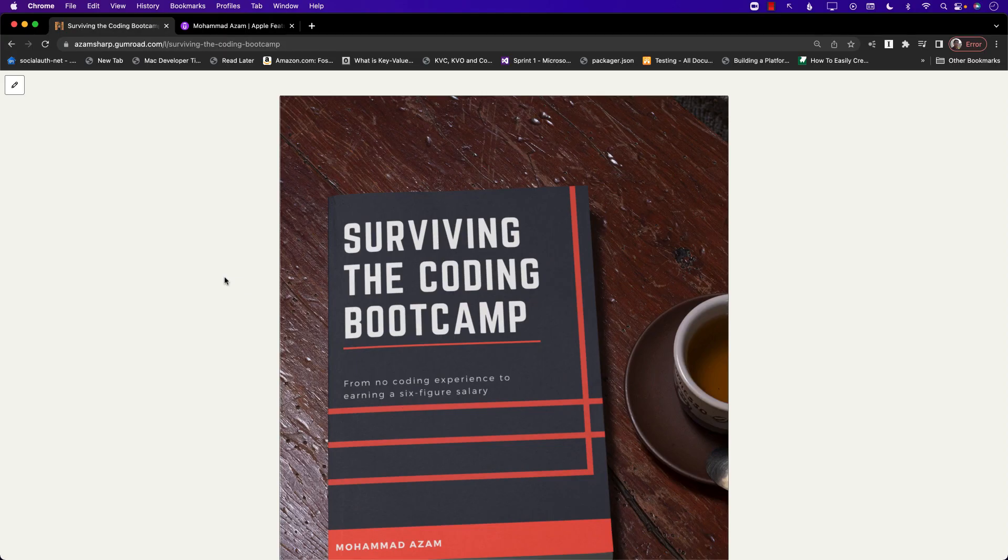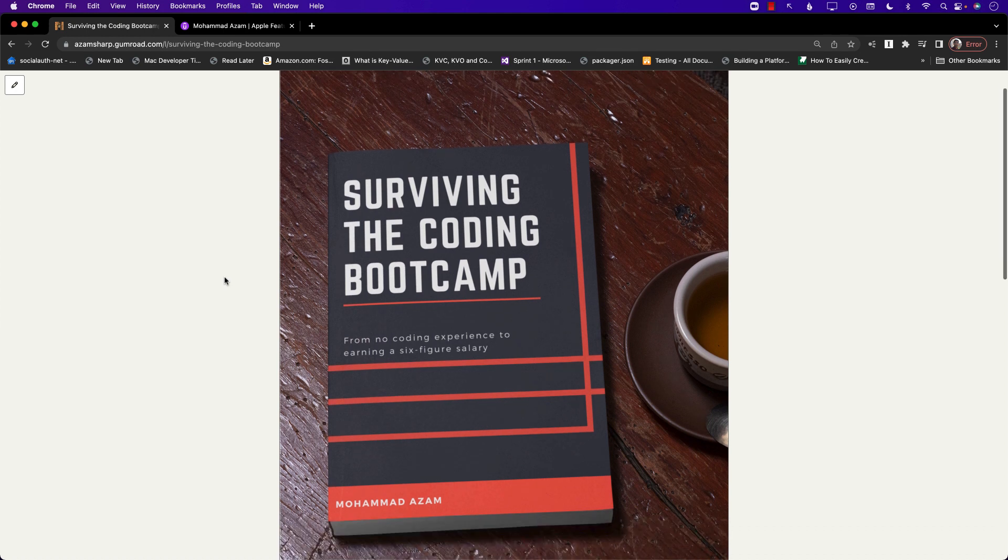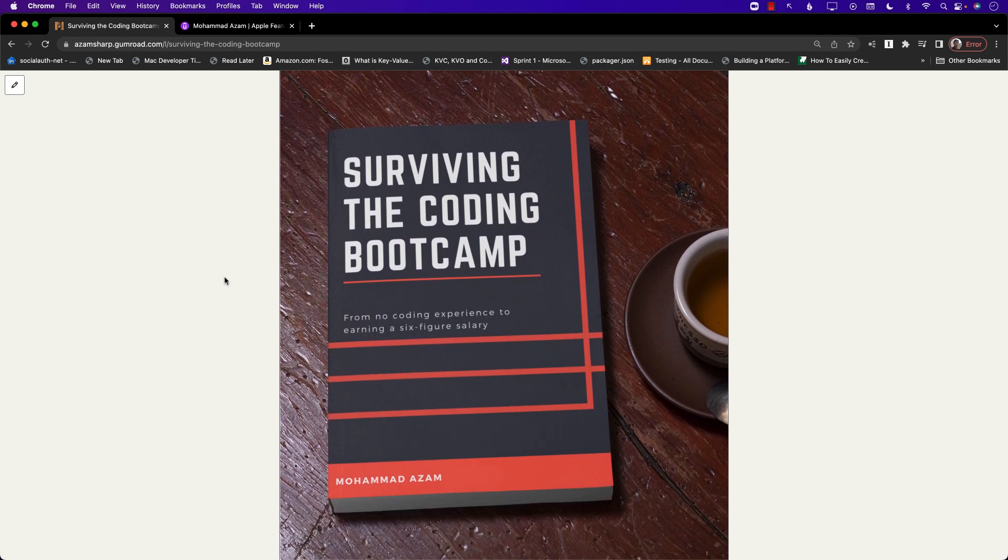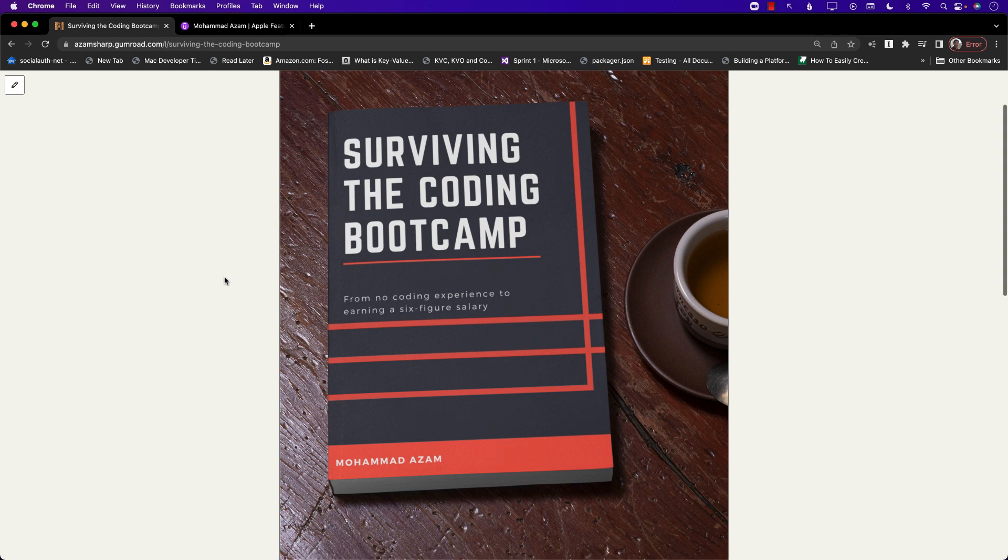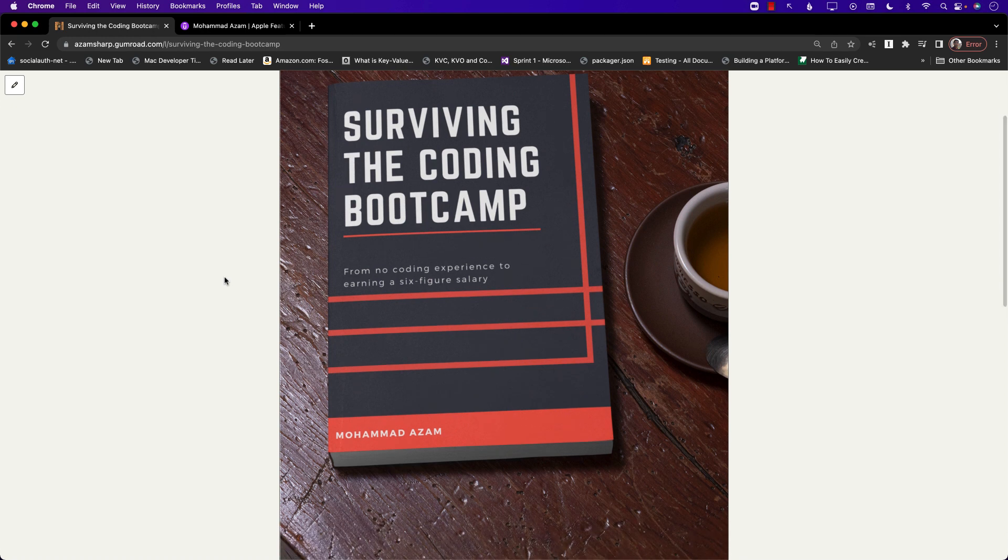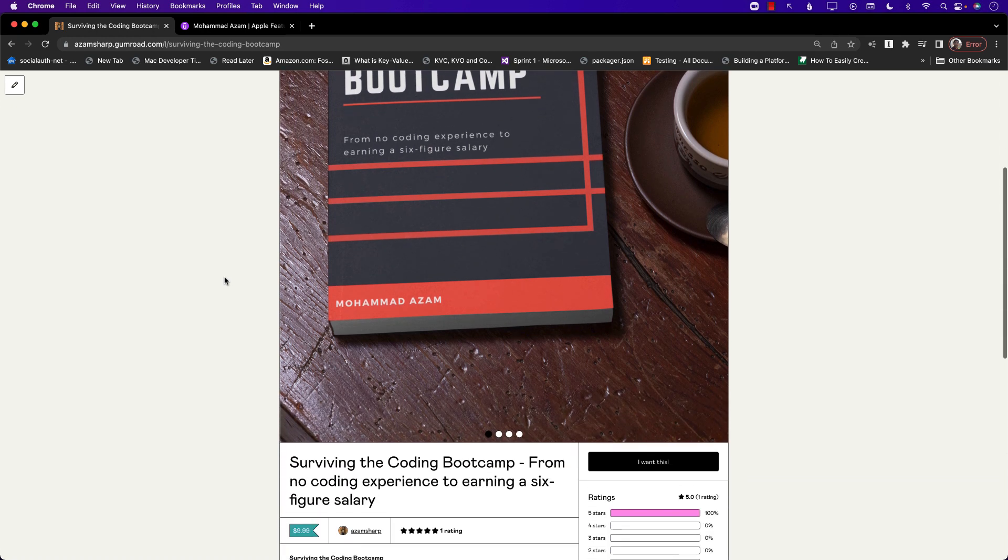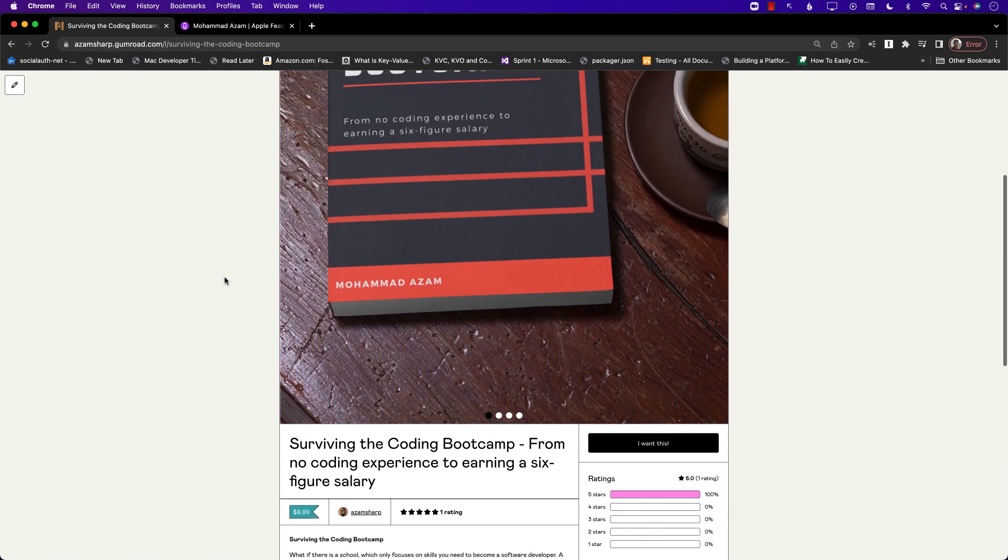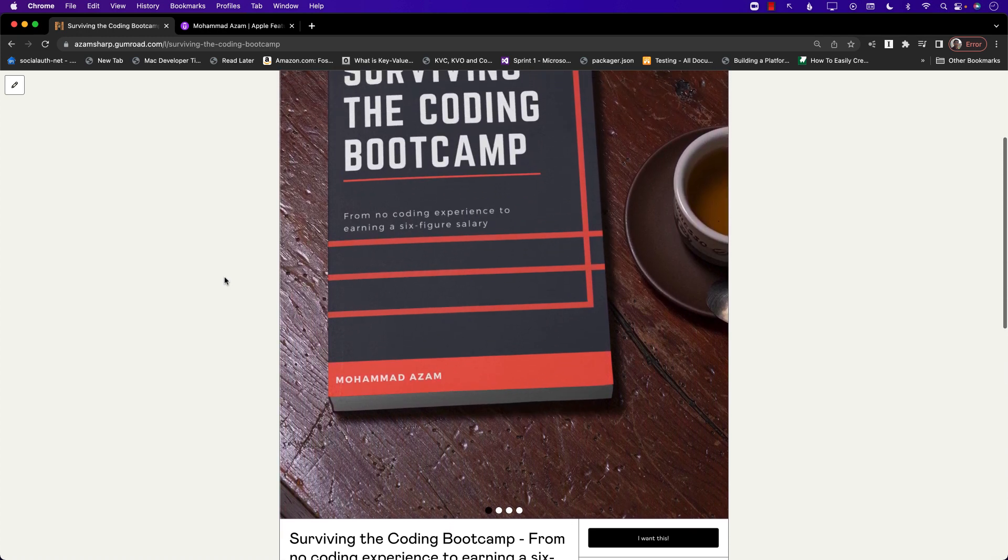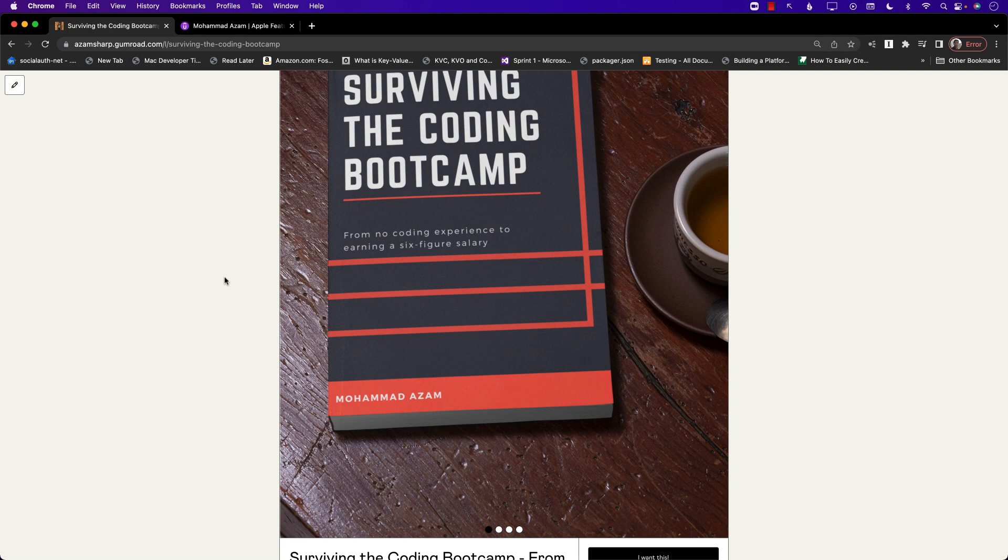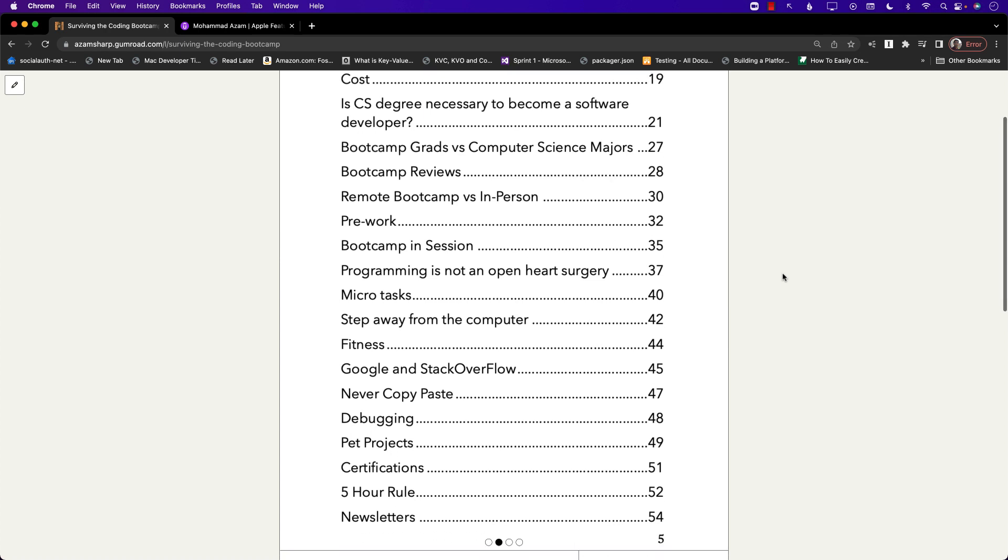If you like this video and want to support my channel then the best way would be to check out my Udemy videos as well as my brand new book Surviving the Coding Bootcamp: From No Coding Experience to Earning a Six-Figure Salary. This book just got released yesterday and this is an amazing book. This book is not only about people who are going to the coding bootcamp but it's also about everyone who is trying to become a software developer. You can see the different things that I'm covering over here.